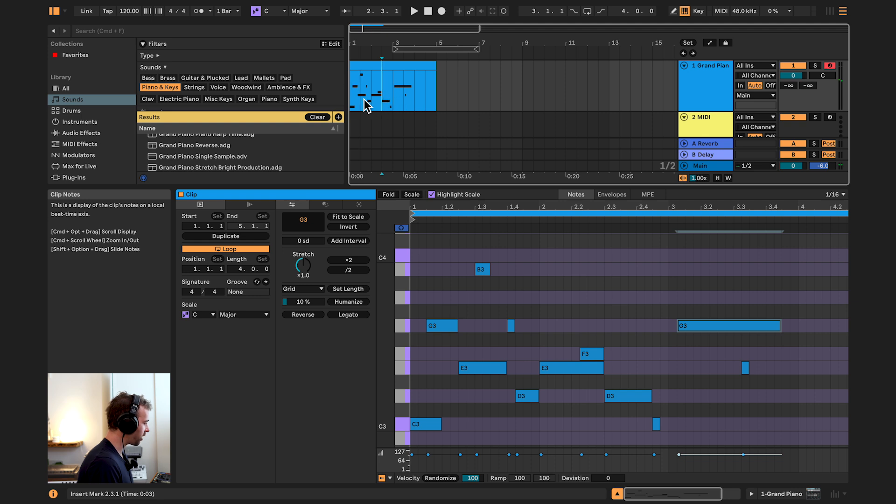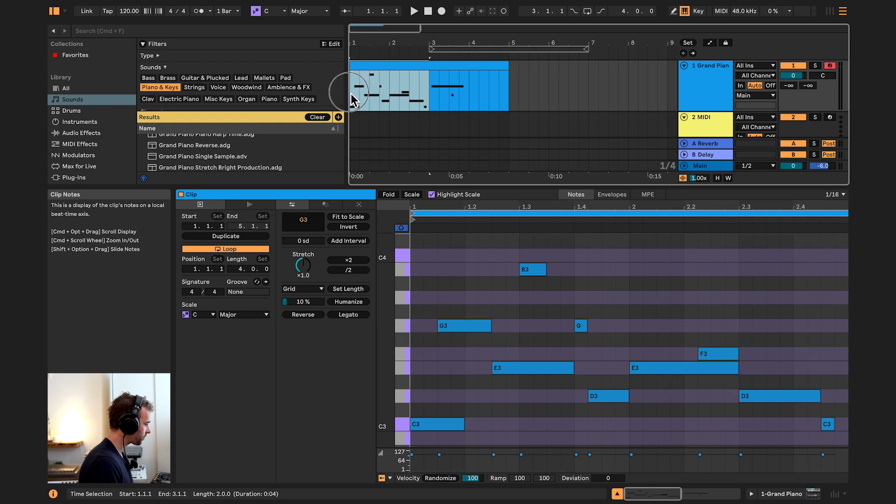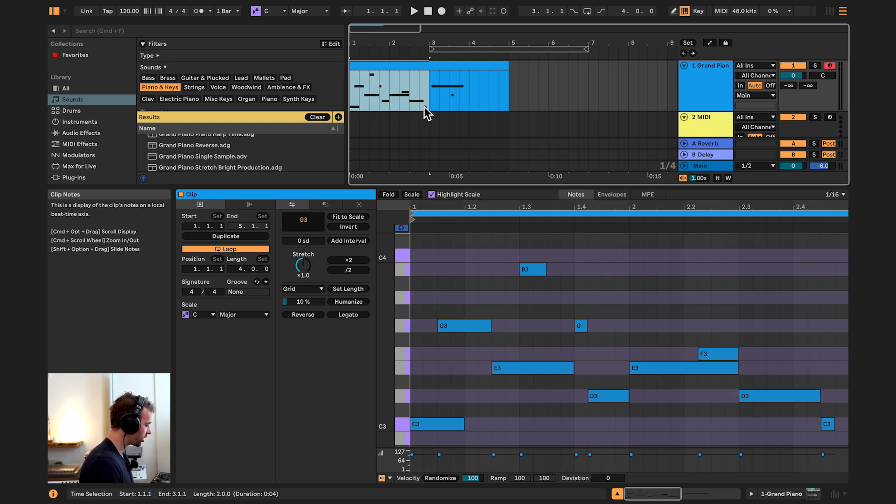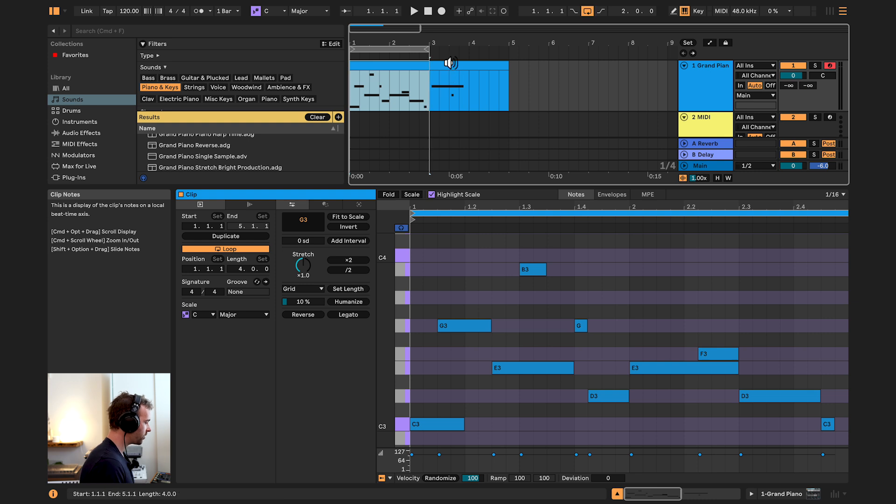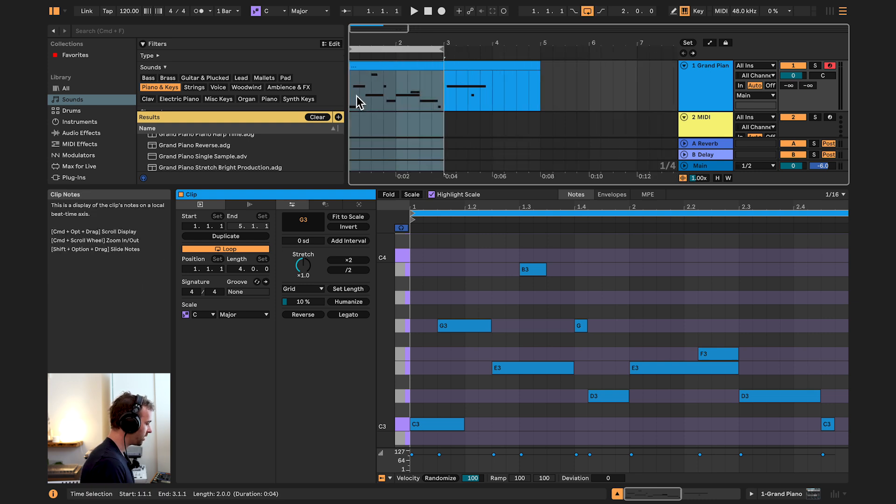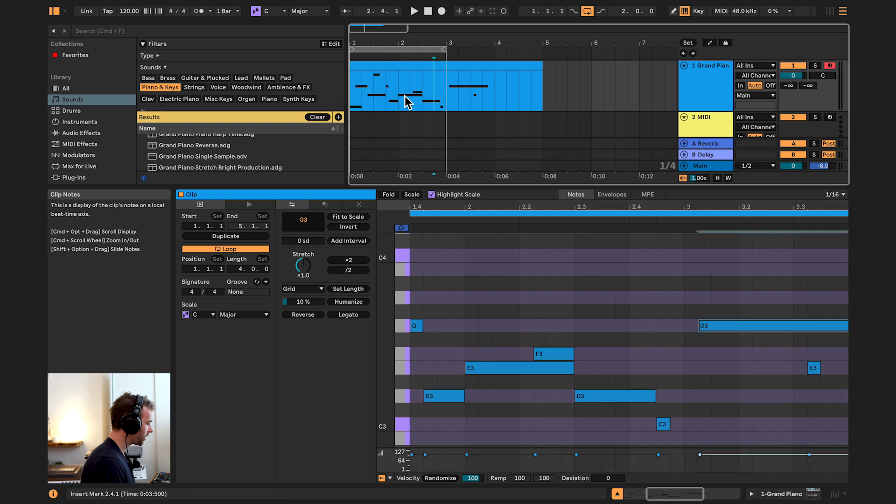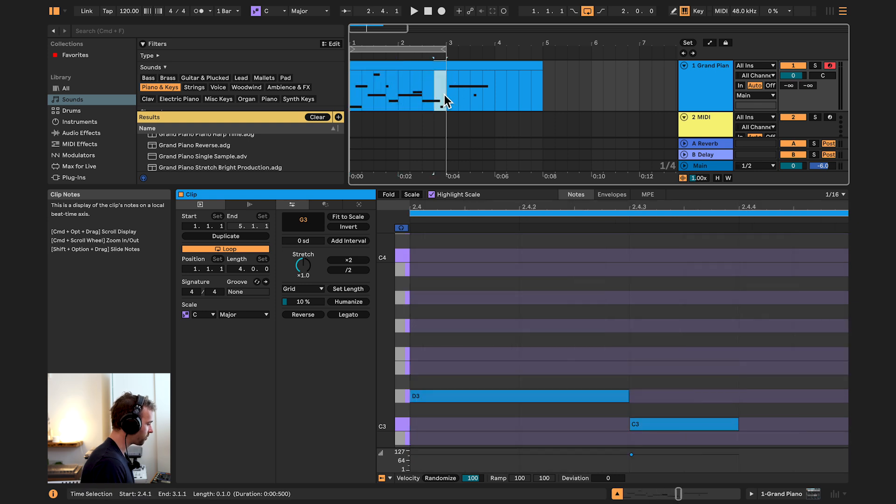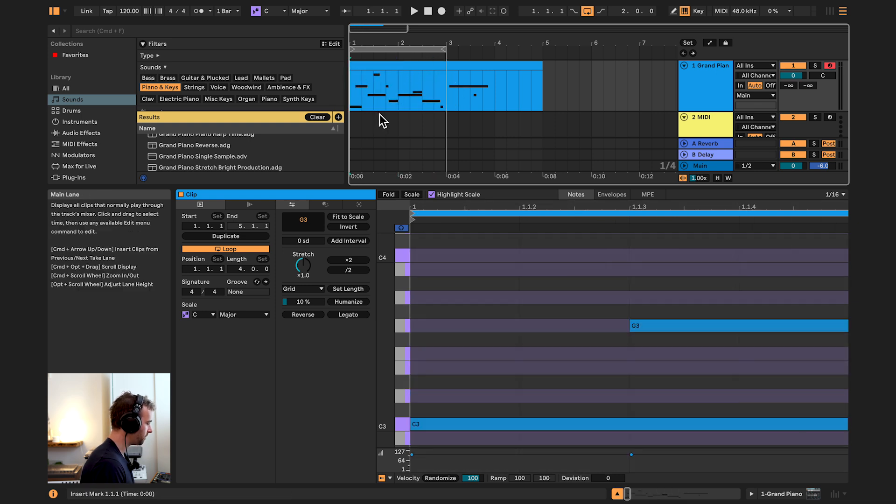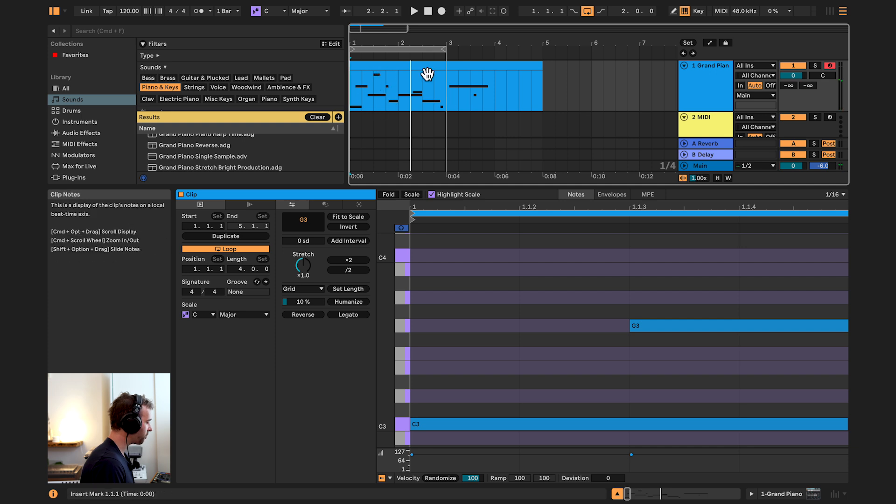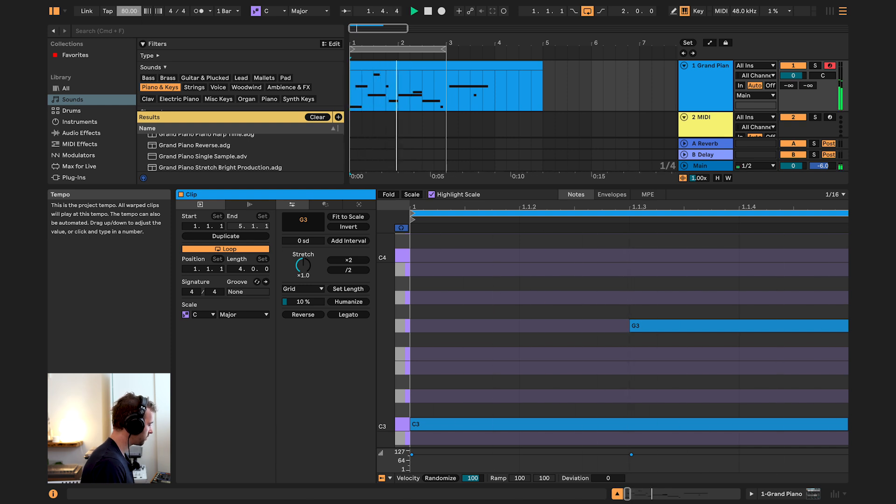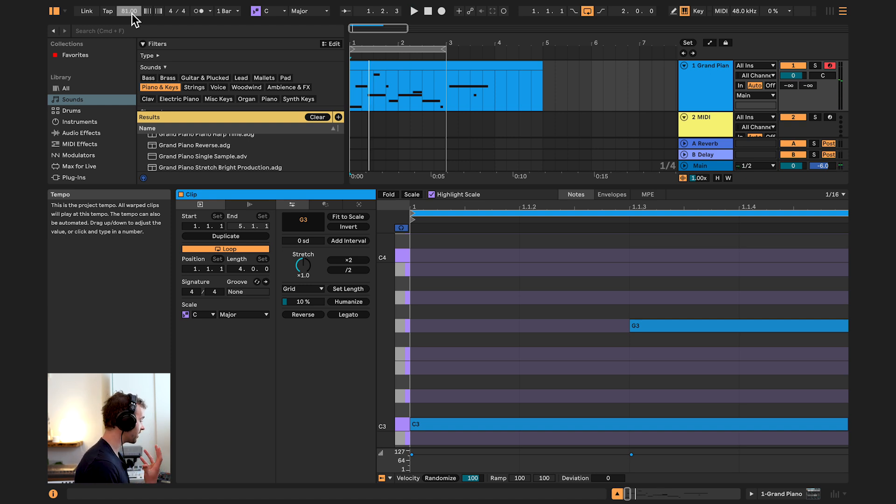So let's loop this section in our arrangement by zooming in and selecting this first two bars. Then I'm going to use the loop command, which is command or control and L. And now you'll see this loop brace in our arrangement view covers these two bars, which means that when my playhead gets to the end of this loop brace, it'll jump straight back to the start. We can also change the speed of the playback of our session by going up to the top left and changing this tempo control by clicking and dragging it down or up. And we can also hear the tempo or pulse of our session by engaging the metronome, which is these two little circles here.